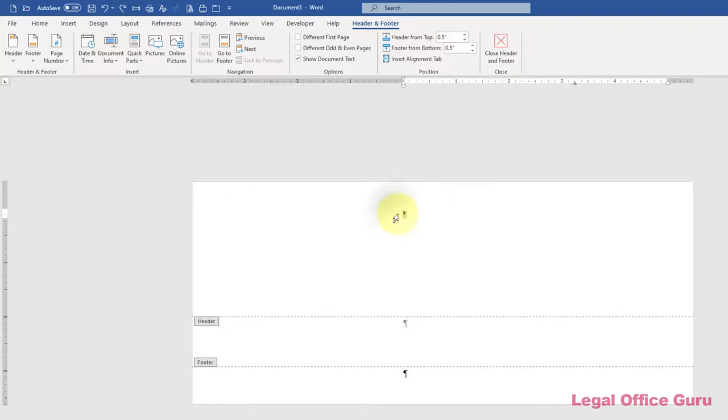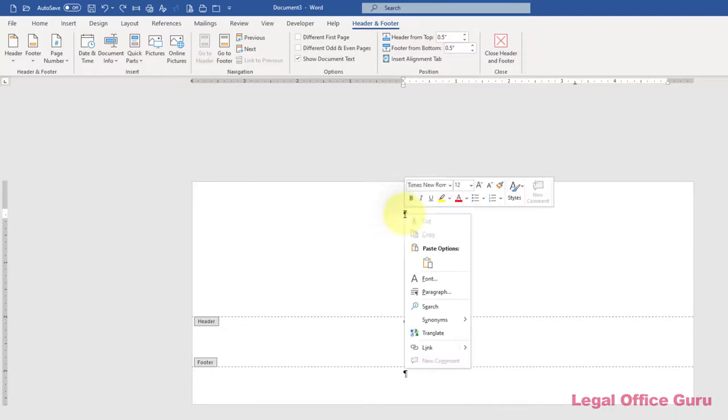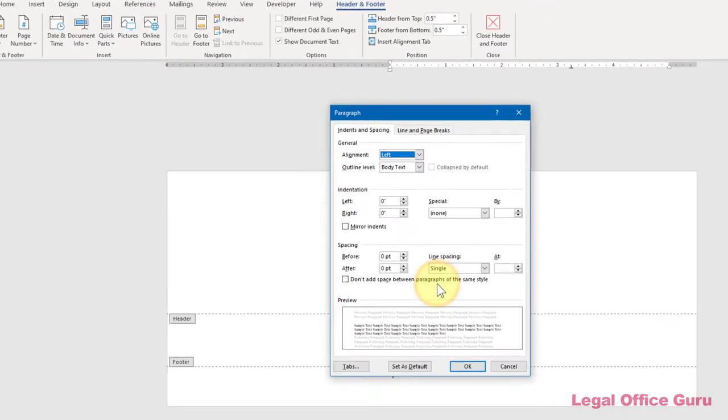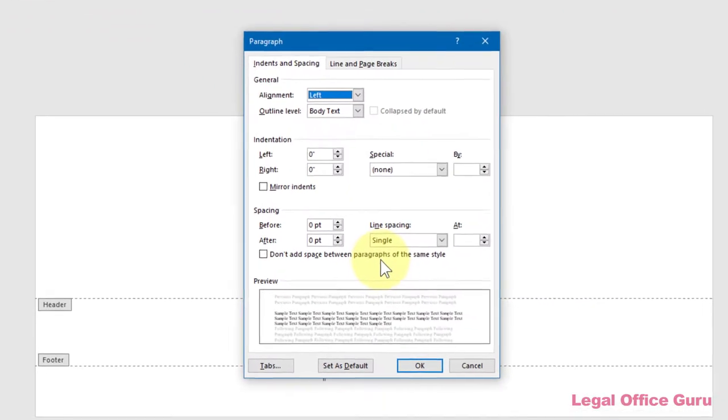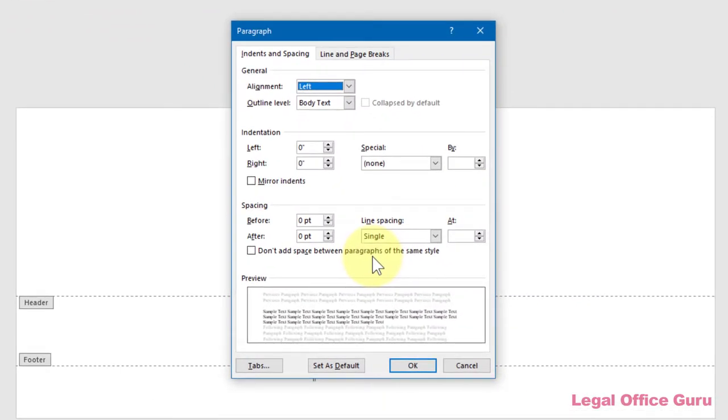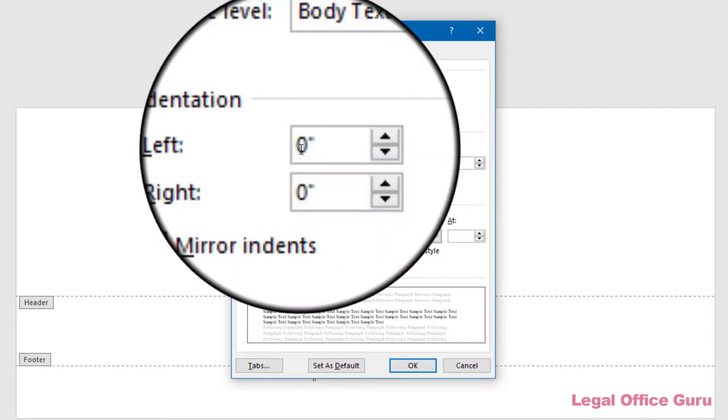To fix that, right-click and choose Paragraph. That'll take you to the Paragraph dialog box. There you can set a negative indentation to move your return address over to the left.